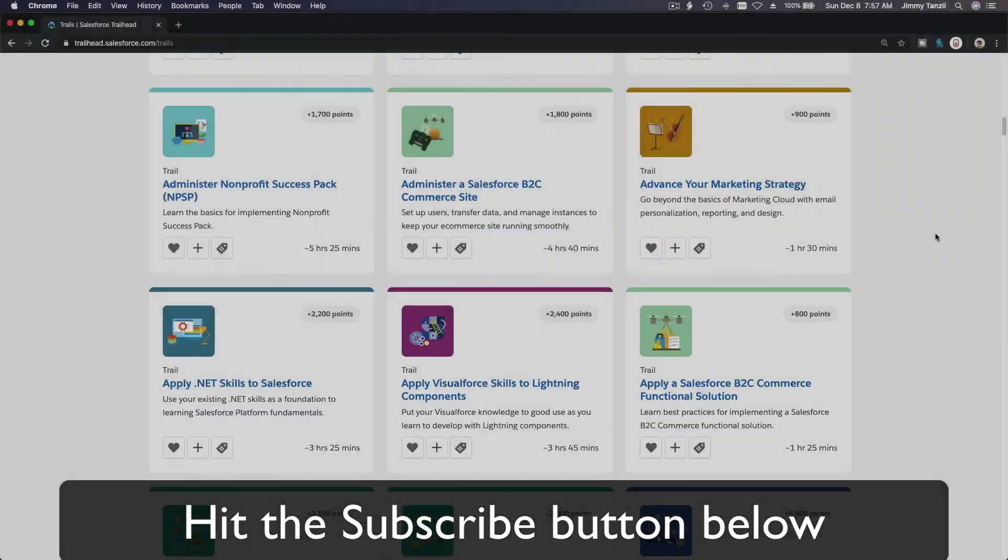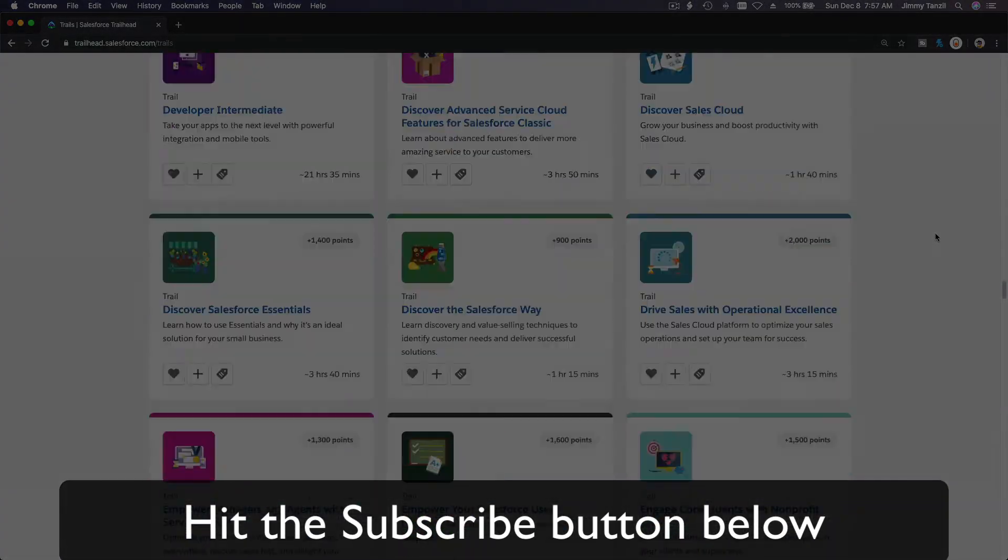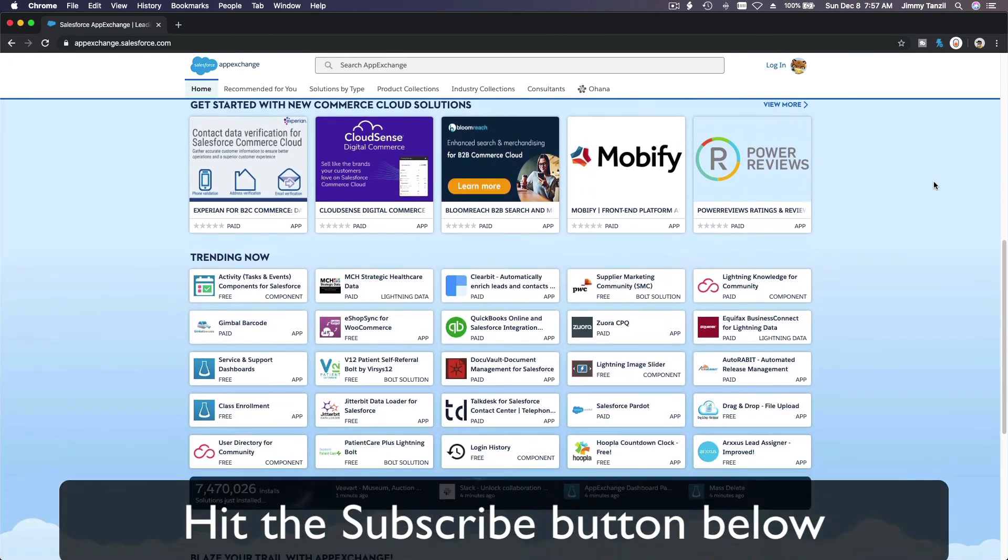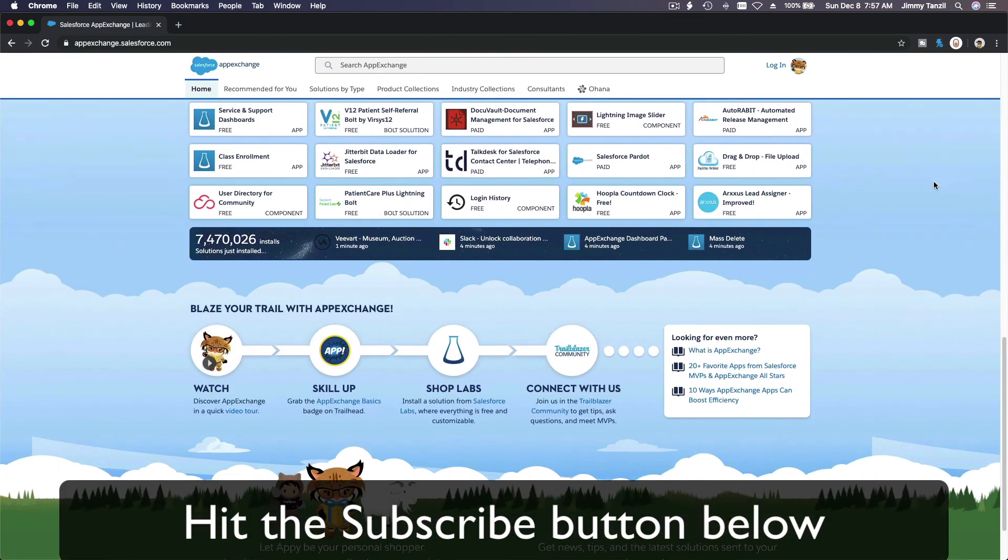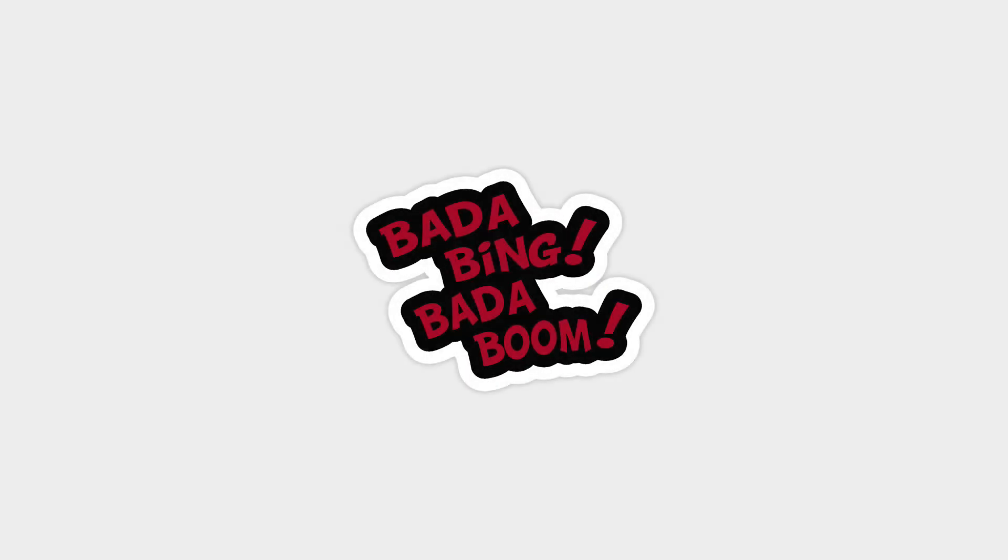And explore new Trailhead grounds and learn to implement the most useful and popular apps on the Salesforce AppExchange. And do yourself a favor, like this video, and you'll be surprised on how much more you understand when watching this same video after liking it. Don't take my word, watch this one more time after you like the video and see it for yourself. Bada bing bada boom.